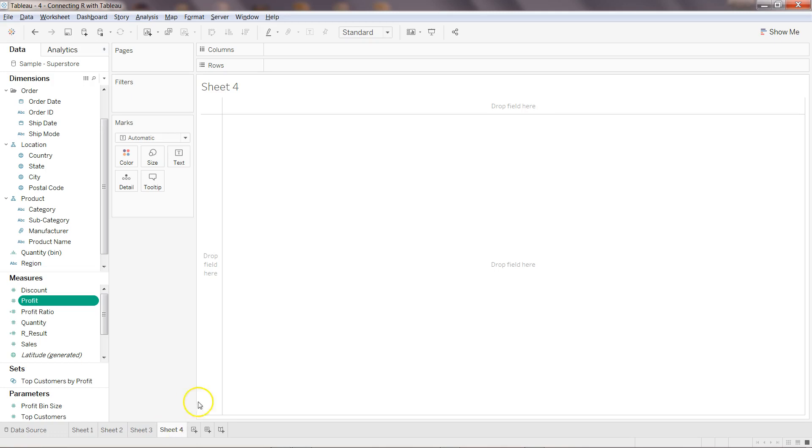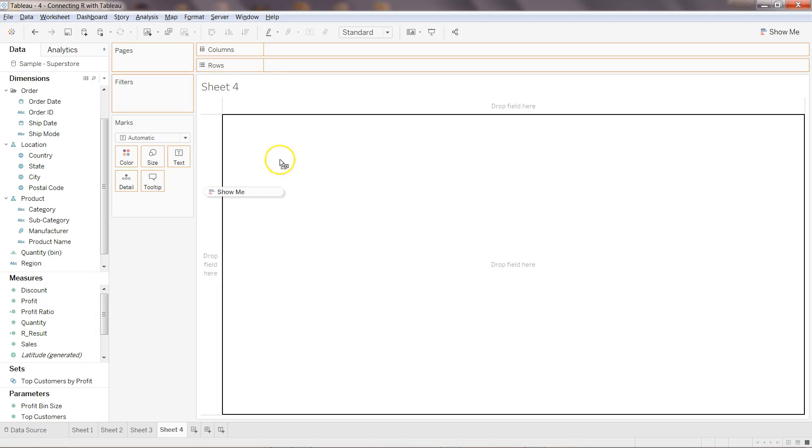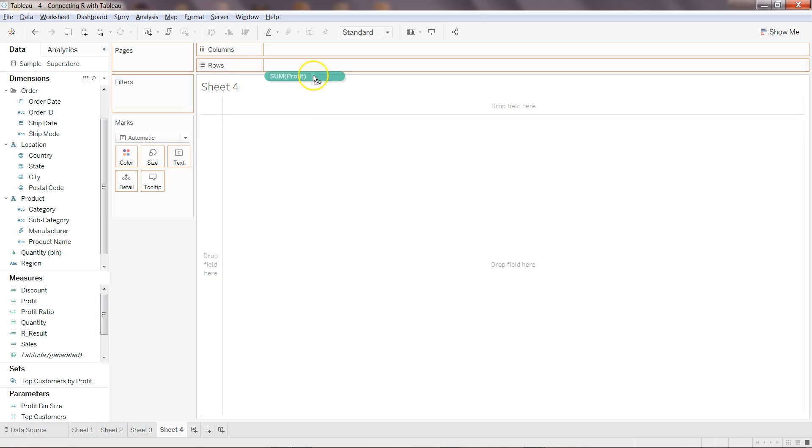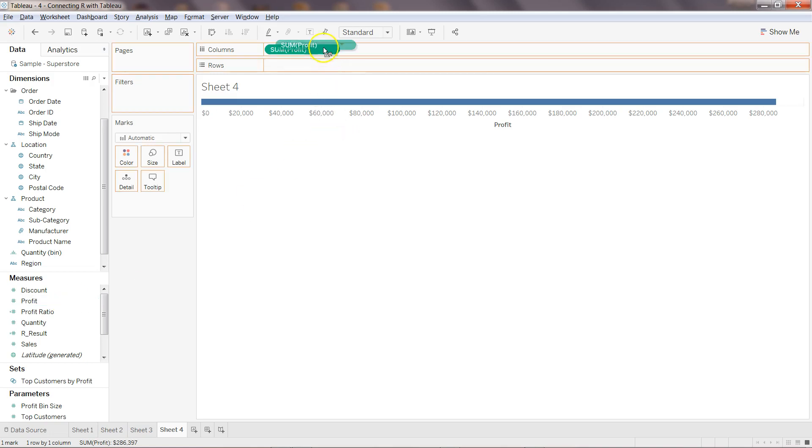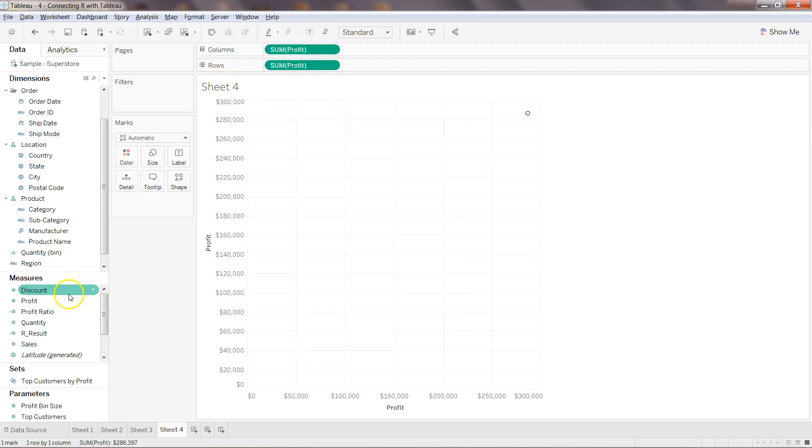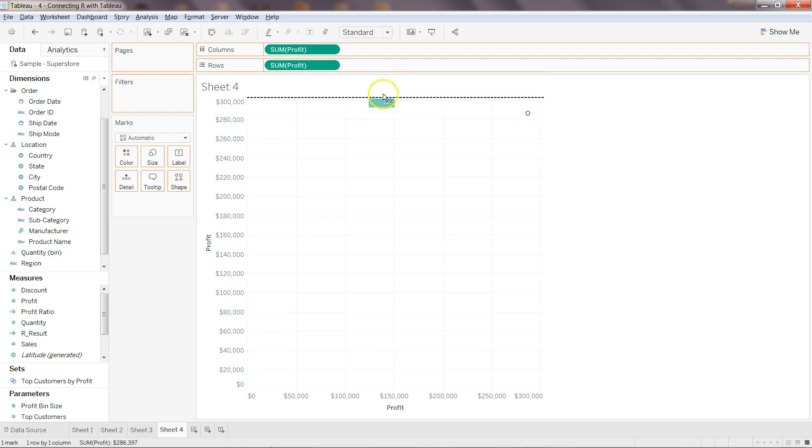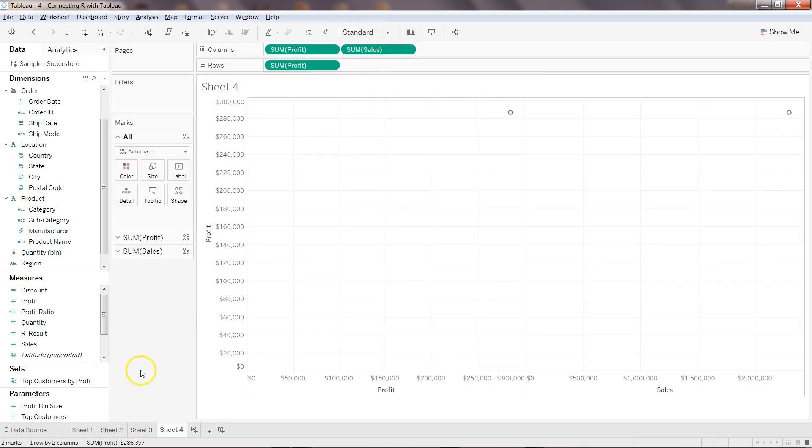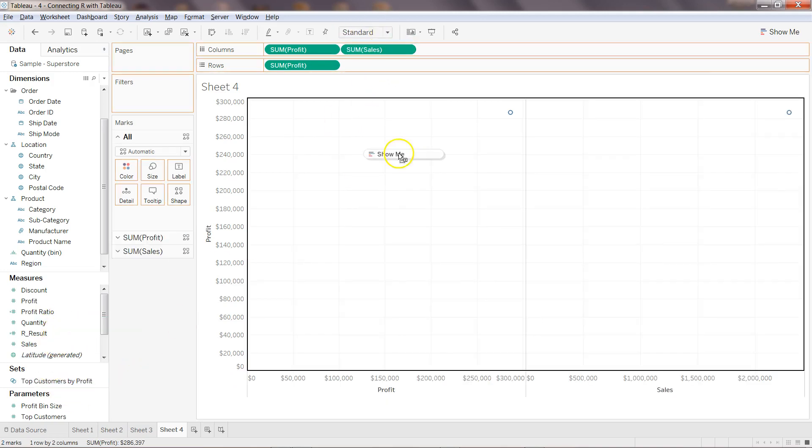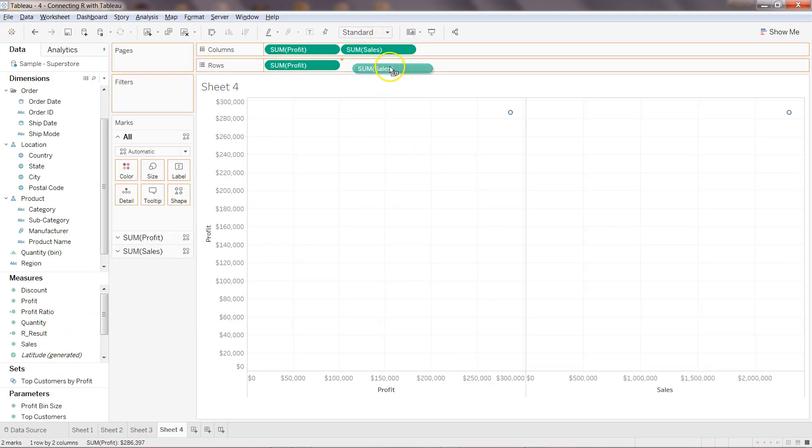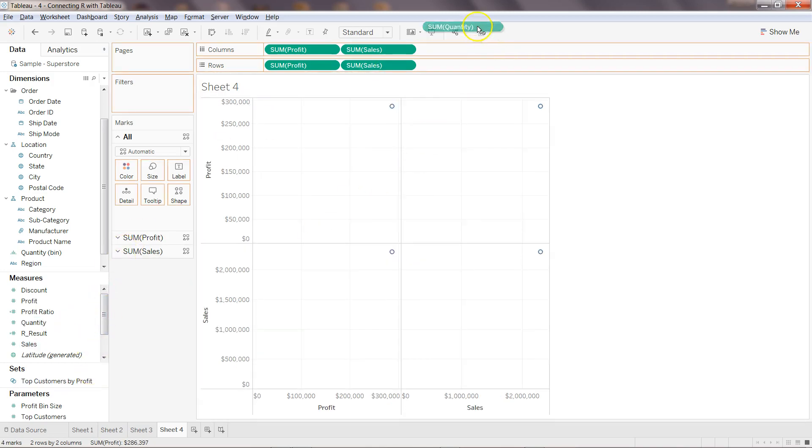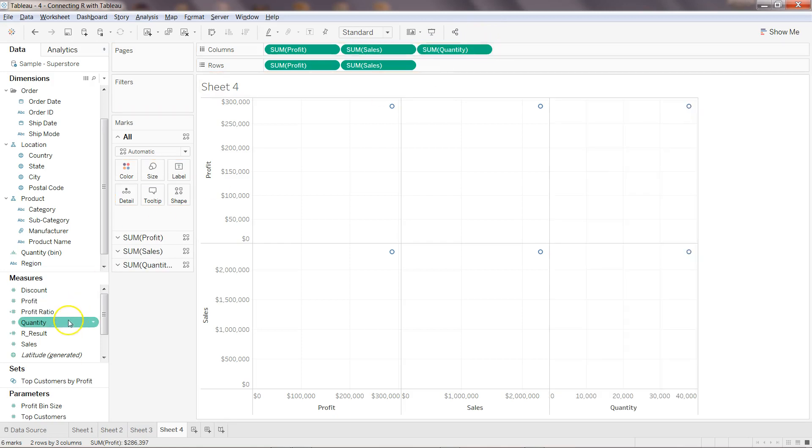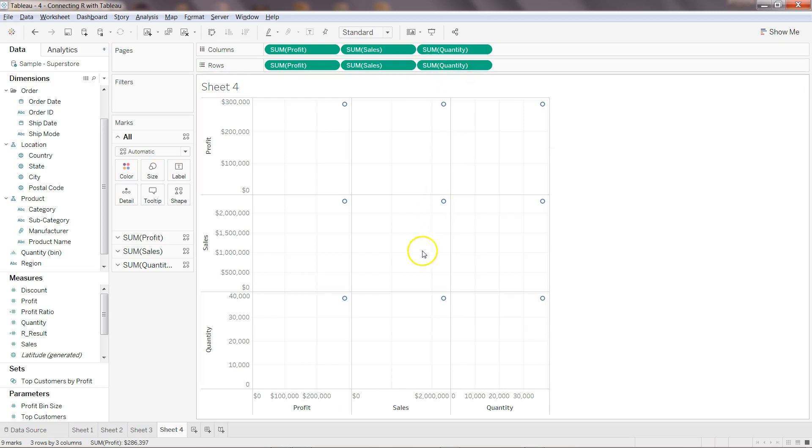So what I can do is I can simply select profit and profit over here, and then sales and sales. As you can see I am selecting all of these same variables in both rows and columns, sum of quantity, and now it has created a matrix kind of structure.